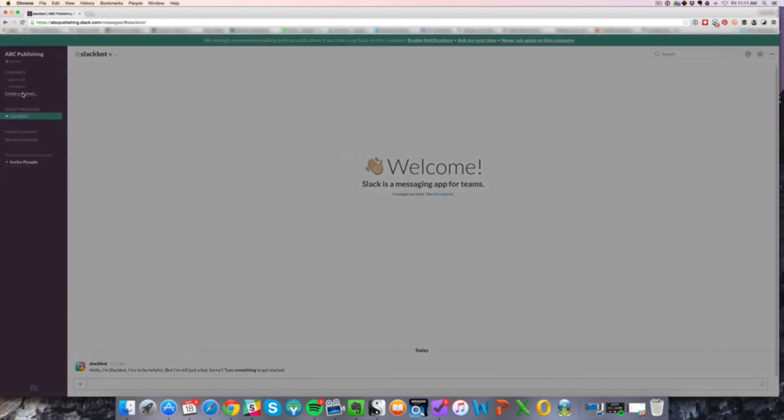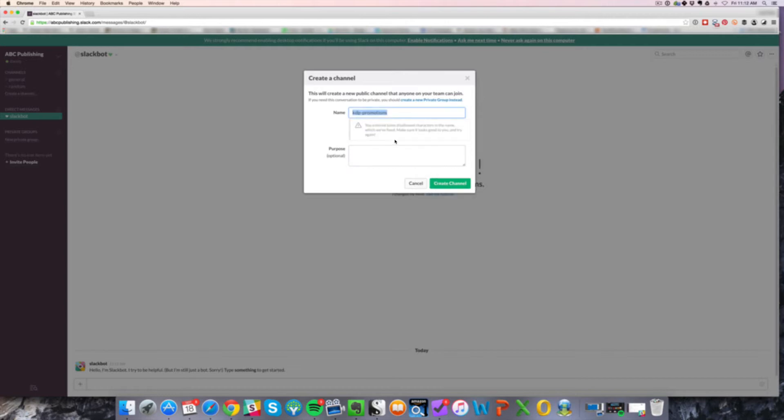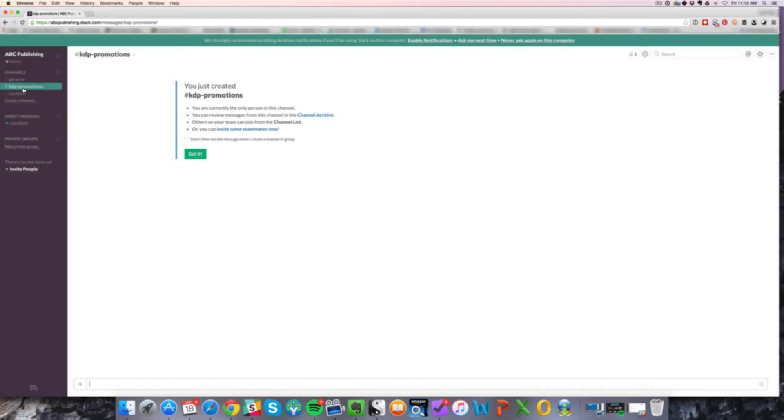For instance, let's say you're doing Kindle publishing and you have a KDP promotions team. Maybe they submit to Facebook groups or try to get some people to review your book. You can create a channel for promo purposes.